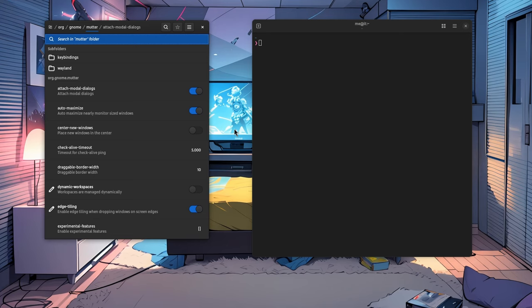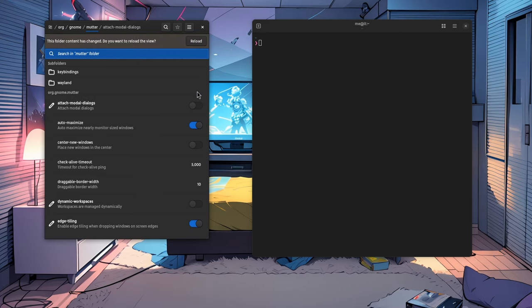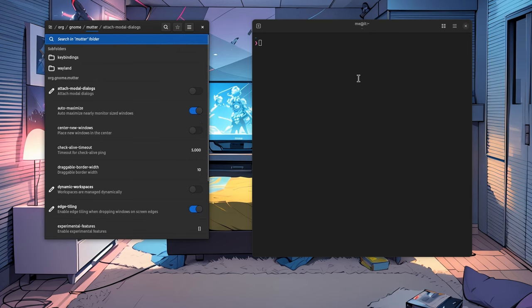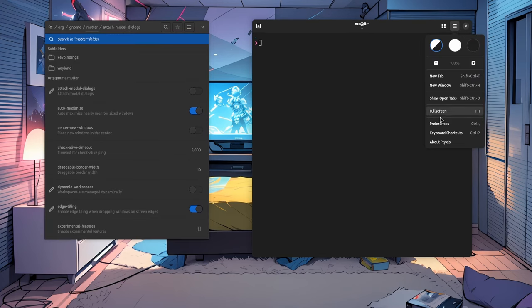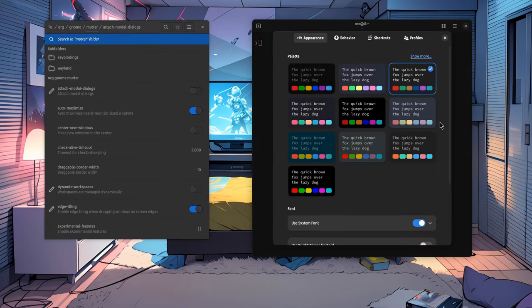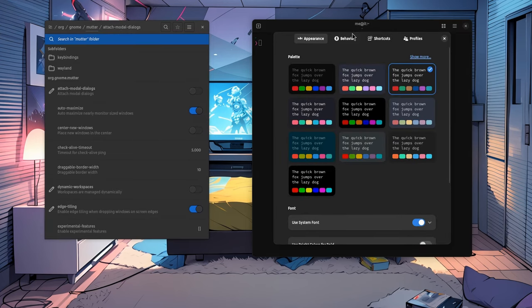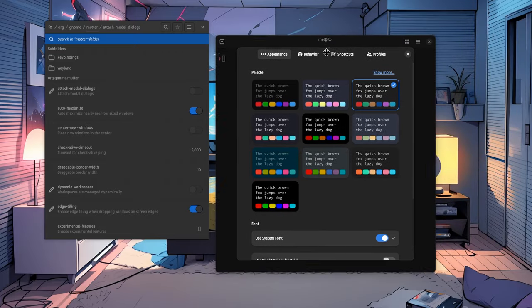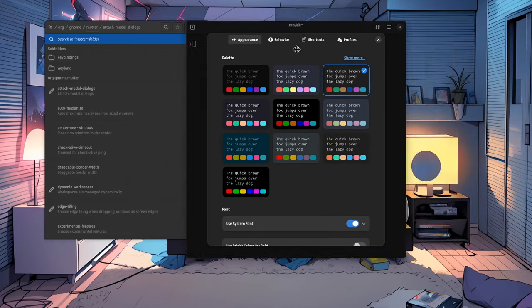If we disable the AttachModalDialogs property from the dconf editor, which is exactly the same option in Gnome Tweaks, and then we open a modal dialog, for example the preferences here, the modal will still be attached to the parent.